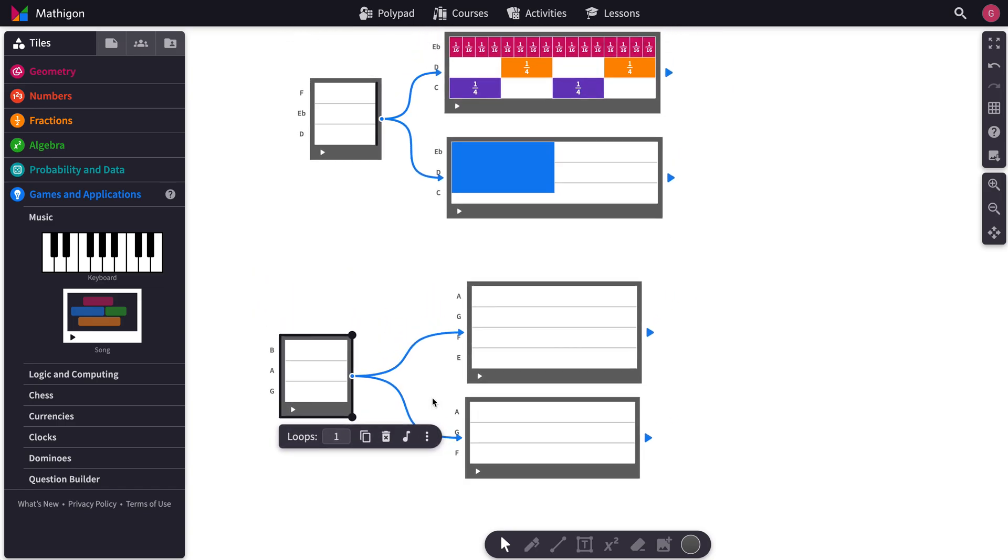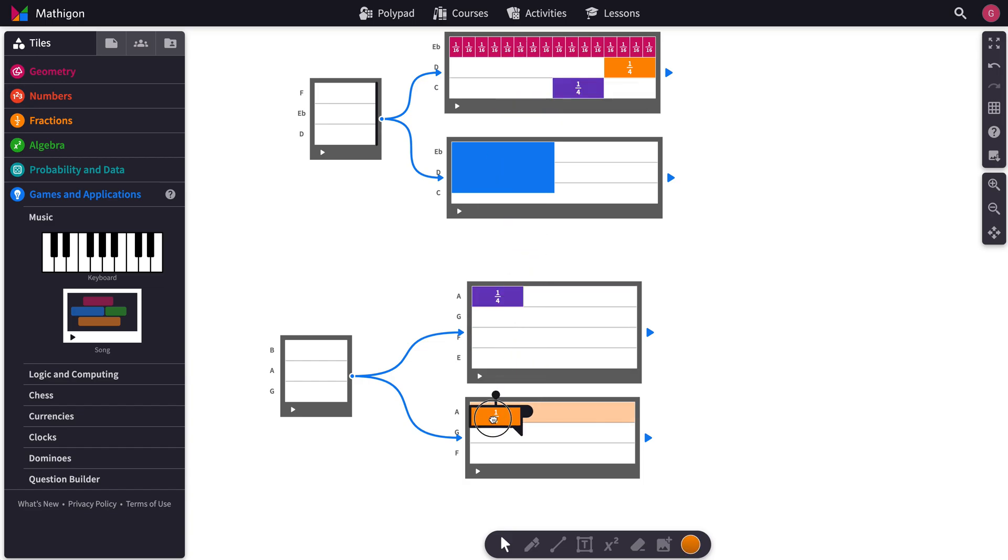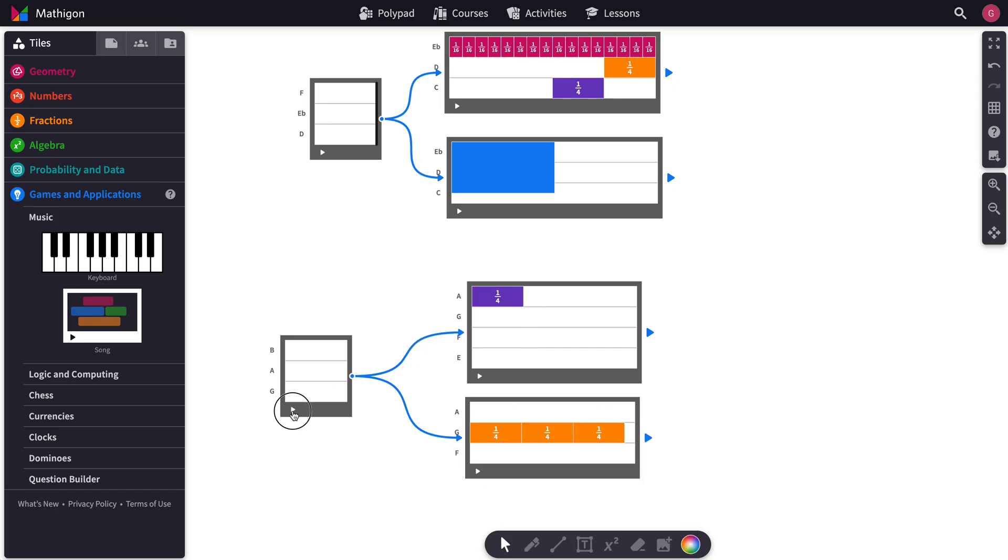And so if we just take a couple of these from over here and we put it over here, let's make a couple of them, and we hit play. What's going to happen is this will start at exactly the same time as this.